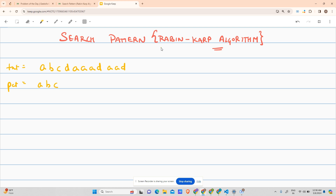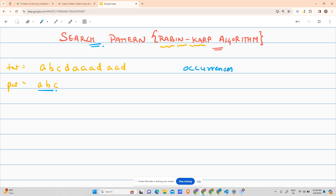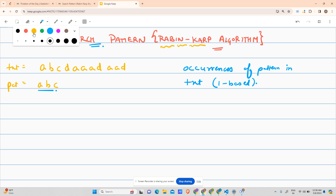Rabin-Karp algorithm is probably named after the scientists who discovered it. This algorithm is used to search a pattern — as in, you have been given a pattern like 'abc' and a text like 'abcd triple-a d double-a d', and you have to find the occurrences of that pattern in the text. Assume one-based indexing.